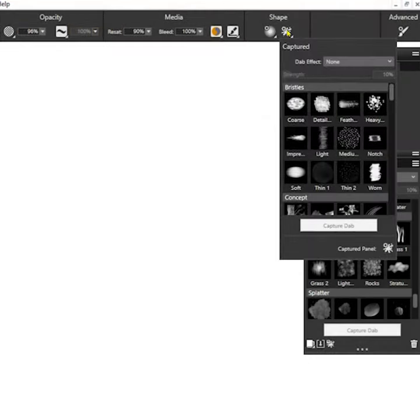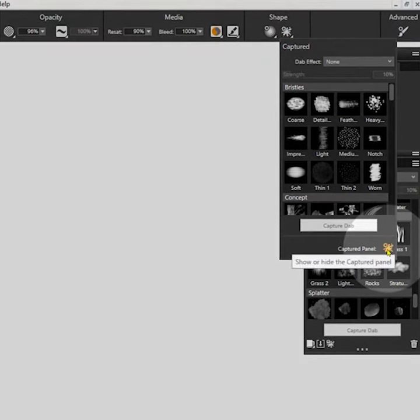The captured dabs flyout in the properties bar will give you access to the dab controls, but you can also pop out the panel.